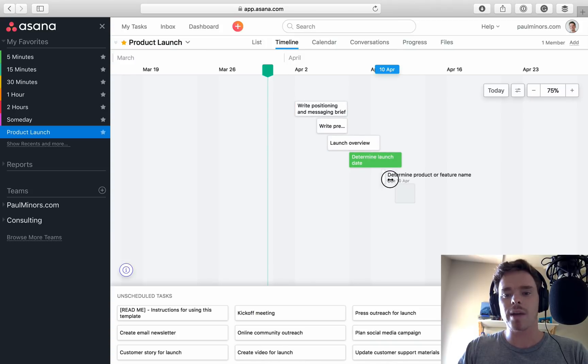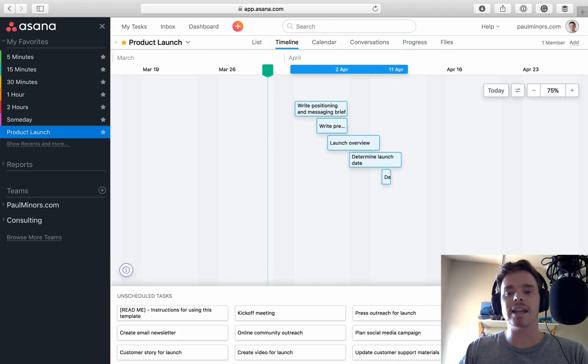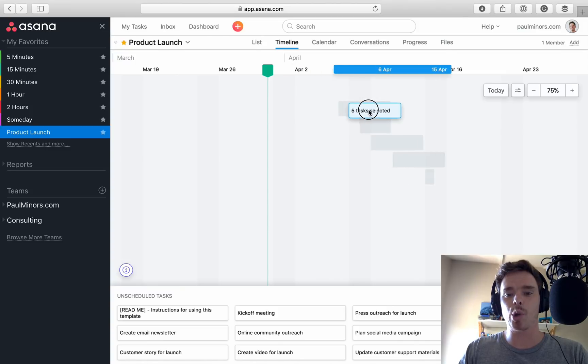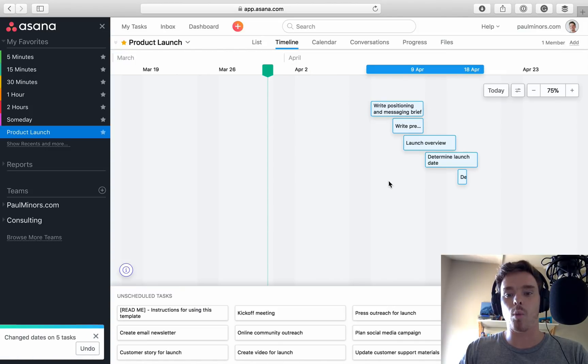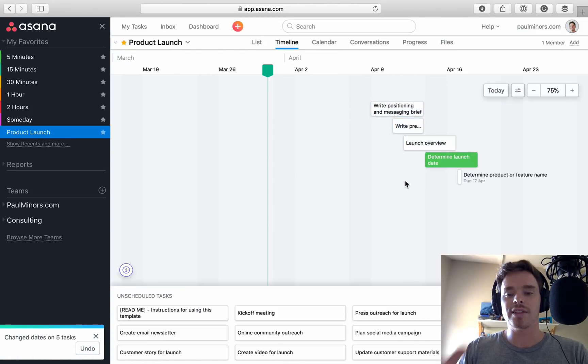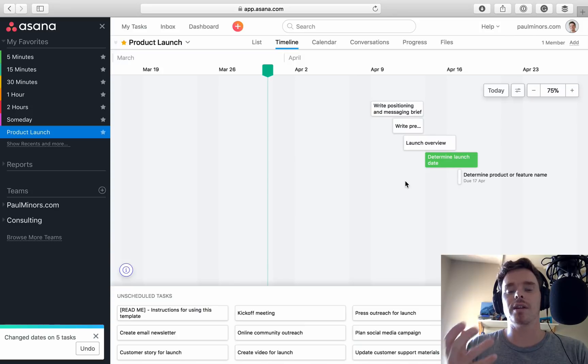And now I can actually click and drag. Let's say I need to move all of these tasks at once. I can actually push all of these back one week. This is a really nice feature.